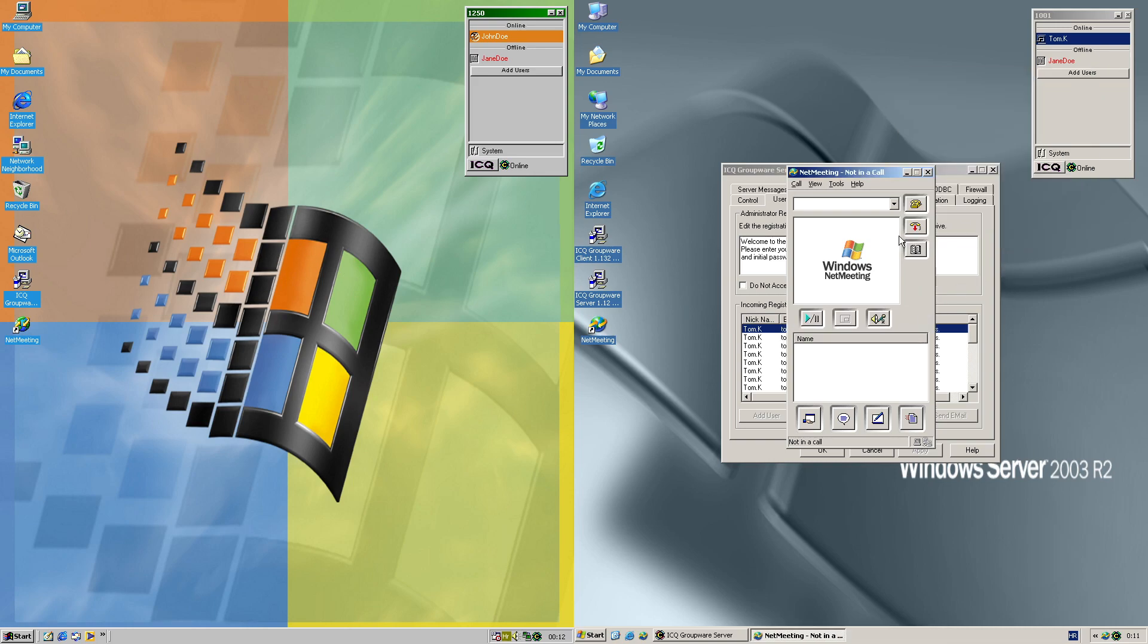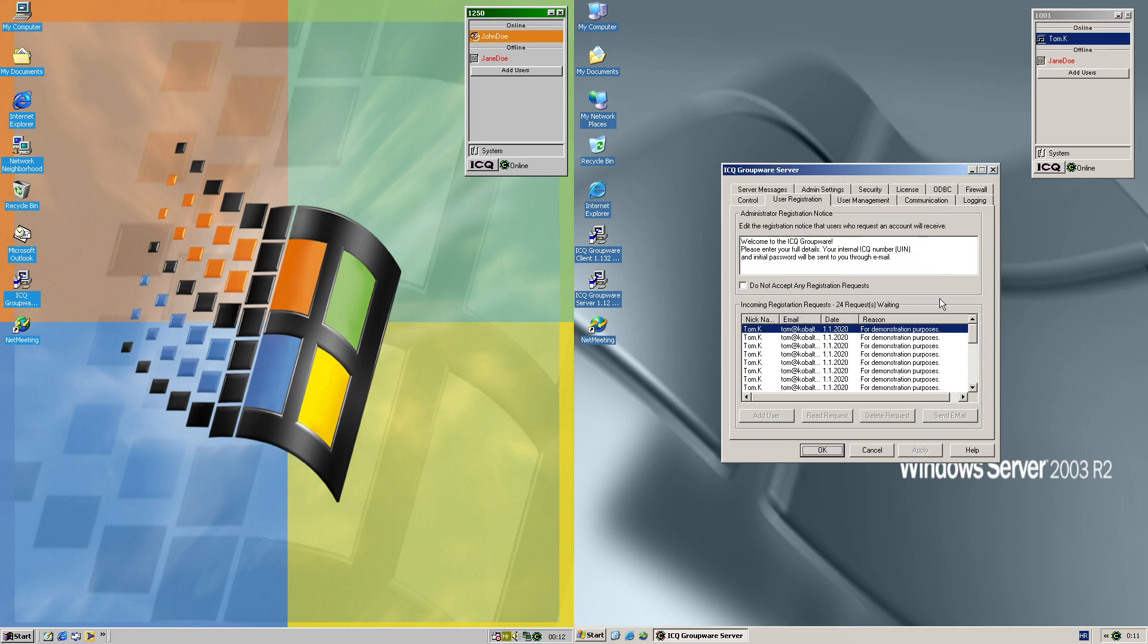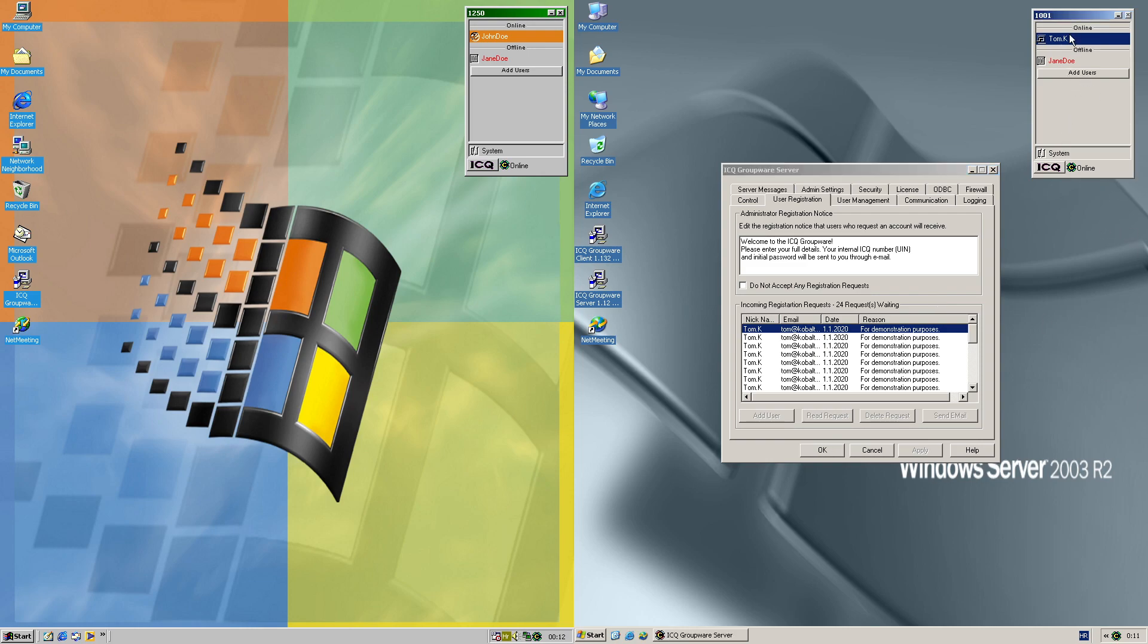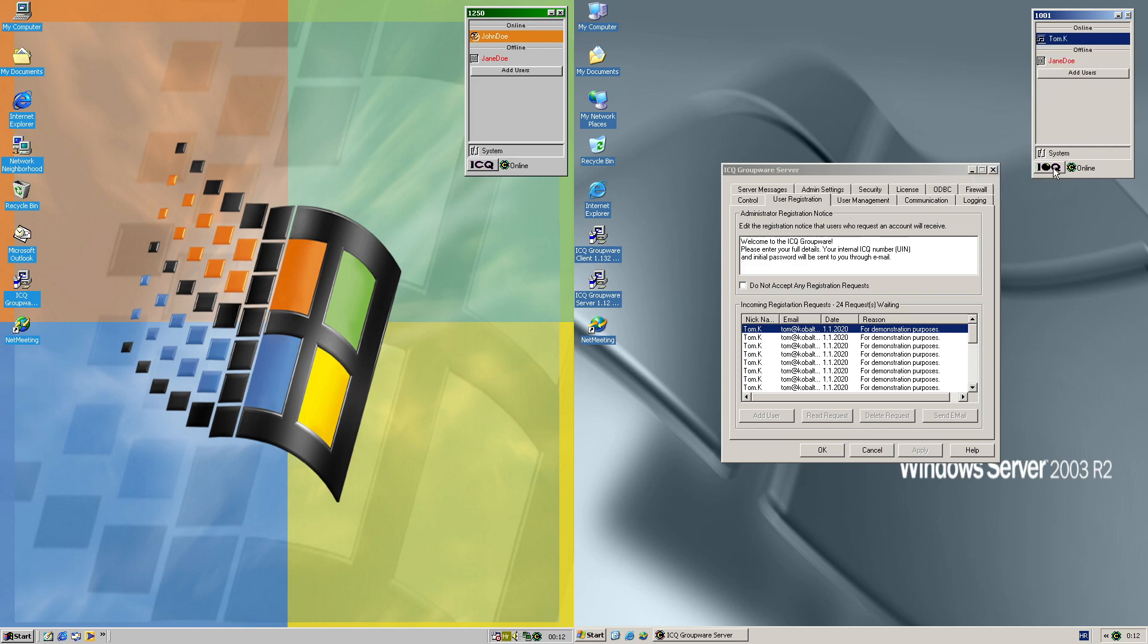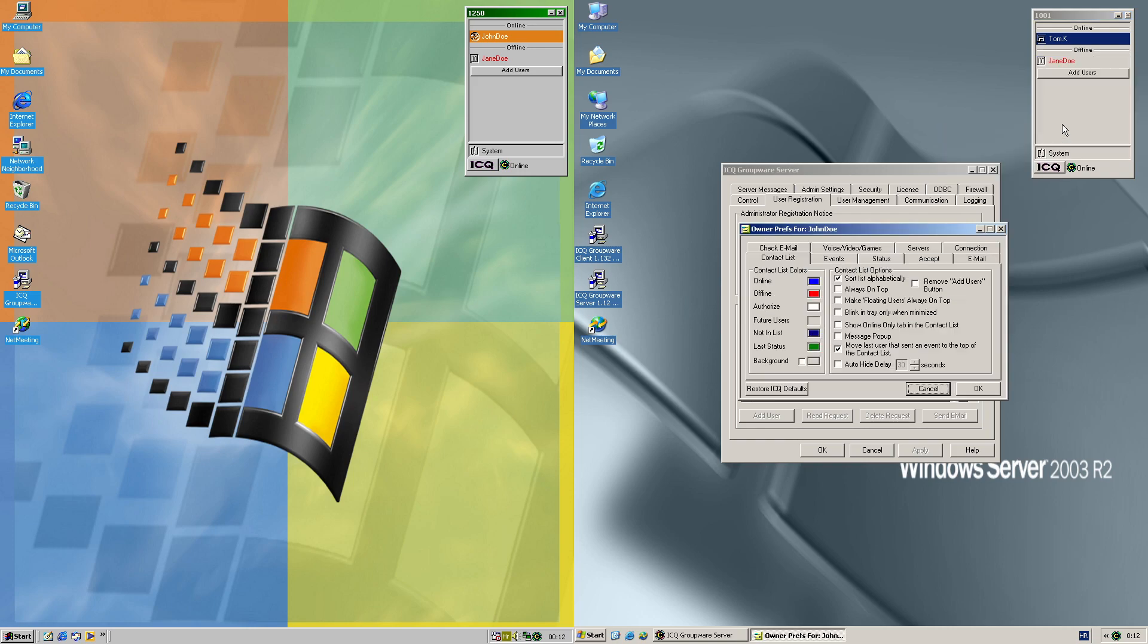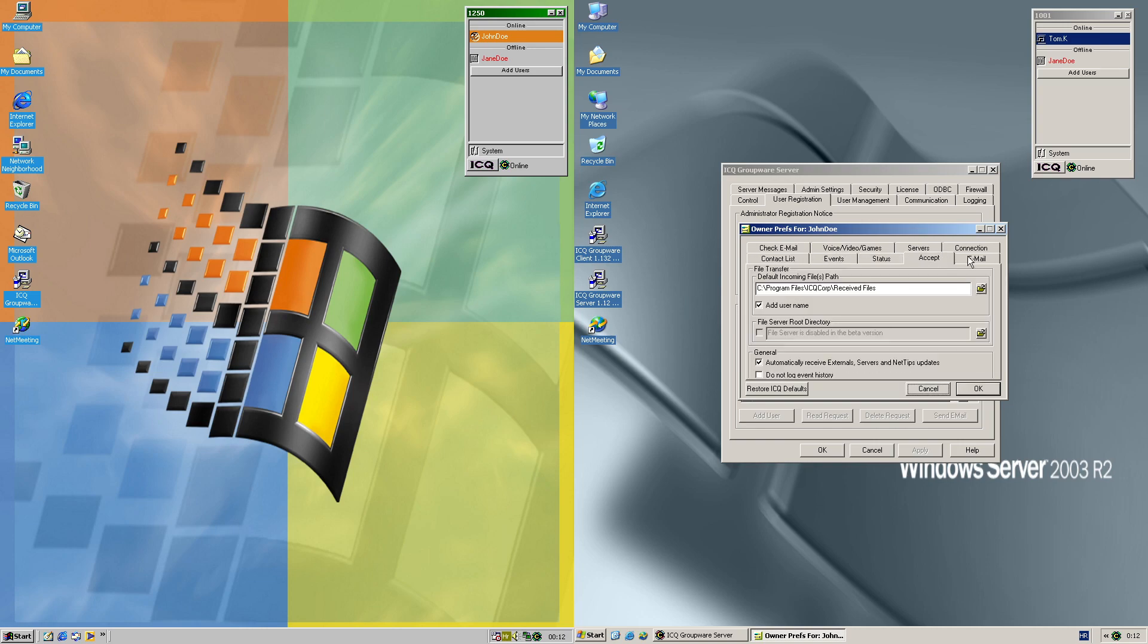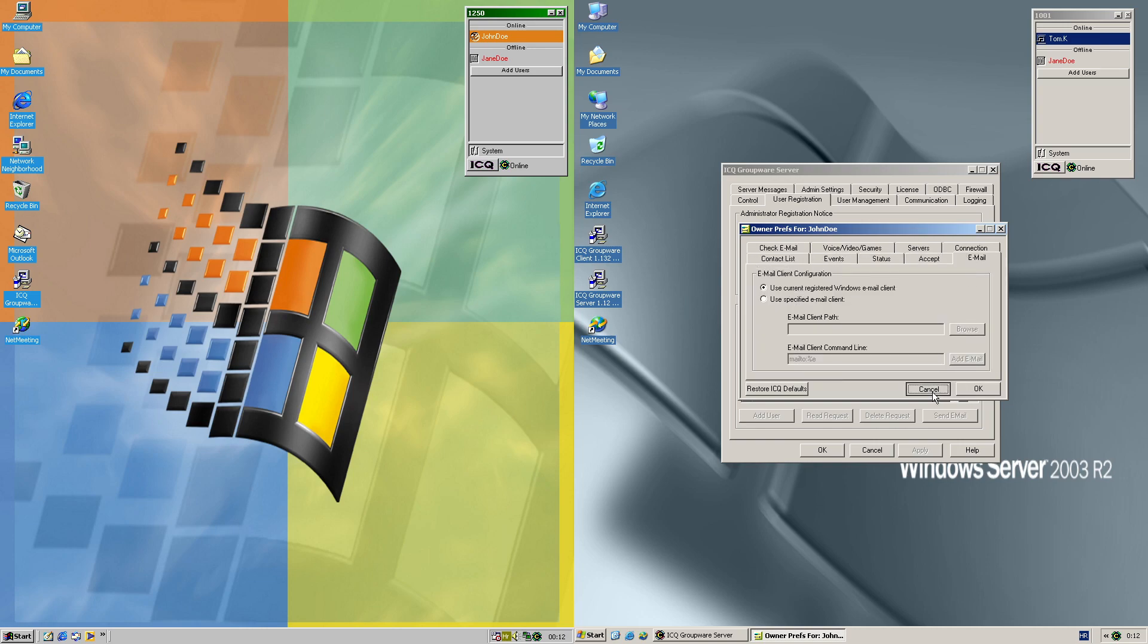I think that's kind of enough for demonstration of ICQ Groupware, so to say. You get all the messaging features for message, chat, even email maybe. Maybe it's just a bit crippled for the enterprise purposes, as much as to show. That's pretty much about it, nothing else.